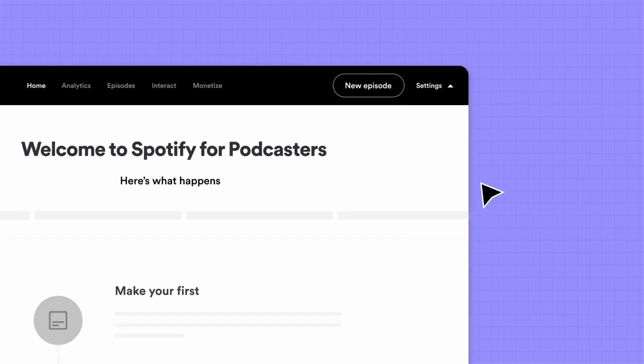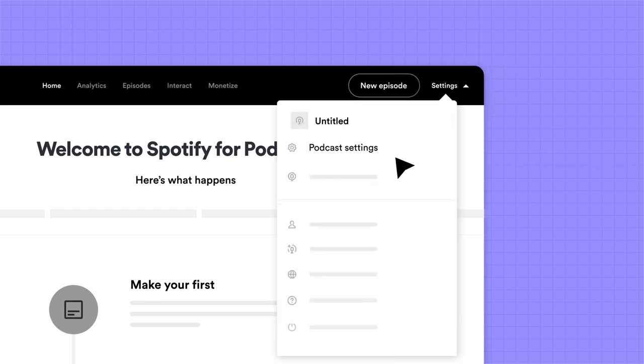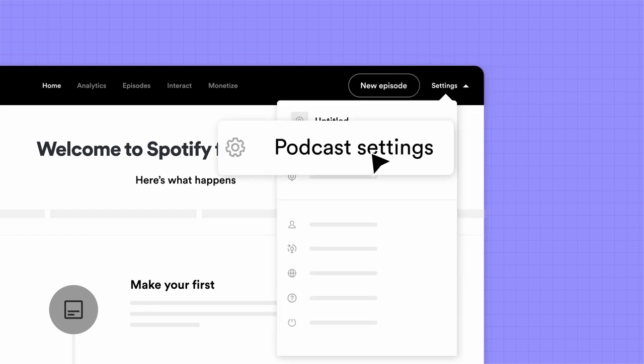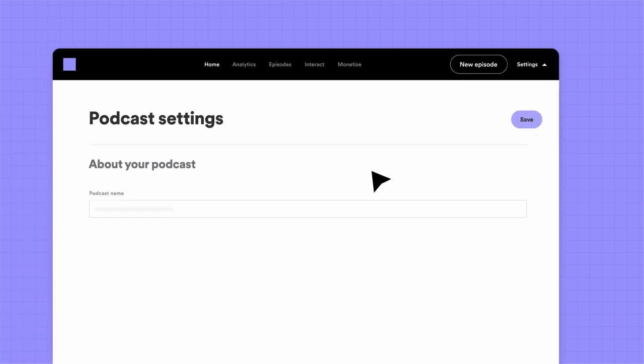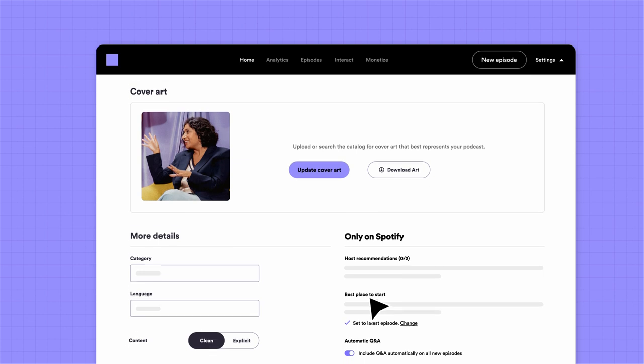When you log into Spotify for Podcasters, find the Settings tab. This is where you can access all of our show page customization options.